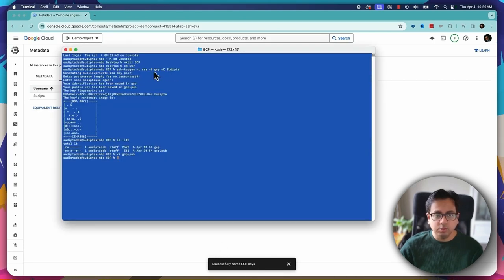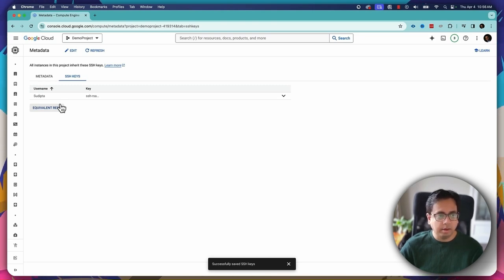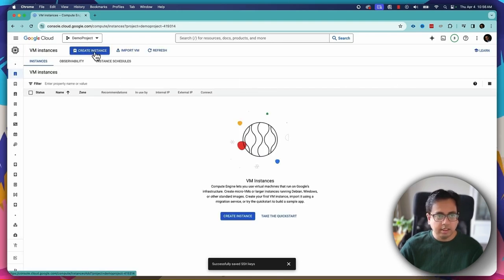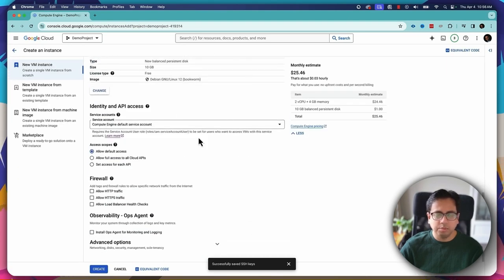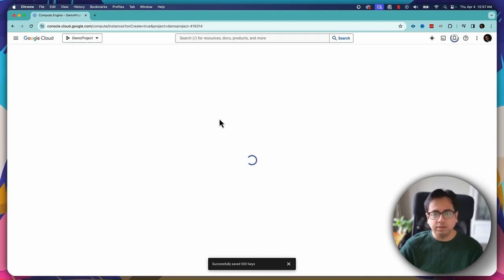This is the username that I used while creating the public and private key pair, and as you can see, here it is. So now we are ready. Now we can connect to our virtual machine instances using the SSH command. For that, let's go to VM Instances and create a virtual machine — Create Instance. For this demo, I'm going with the default values and clicking Create. It's creating the virtual machine, so let's wait for it to start. I'll come back once the virtual machine is ready.